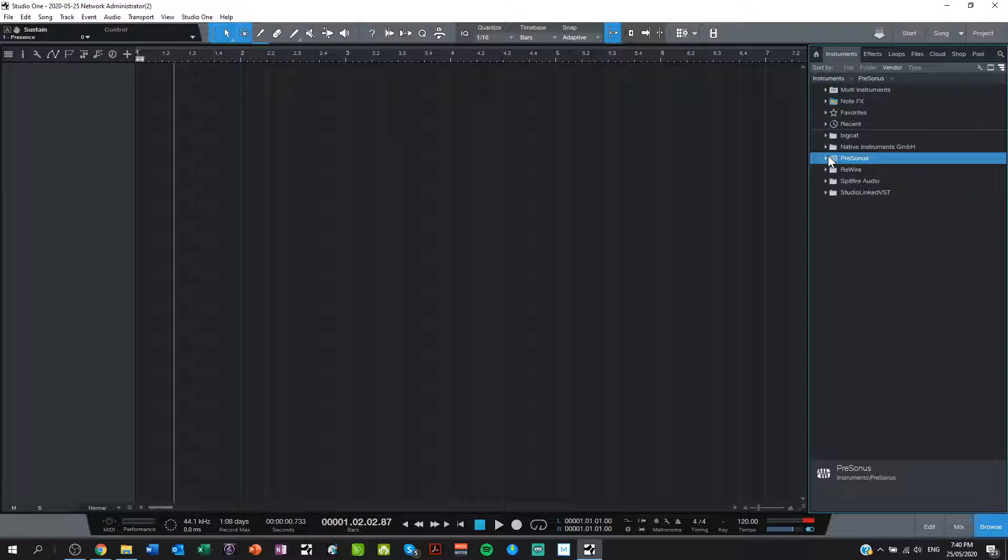However what I'm going to teach you can use on the free version Studio One Prime. It also works on Artist as well. So you can do this with the free version.